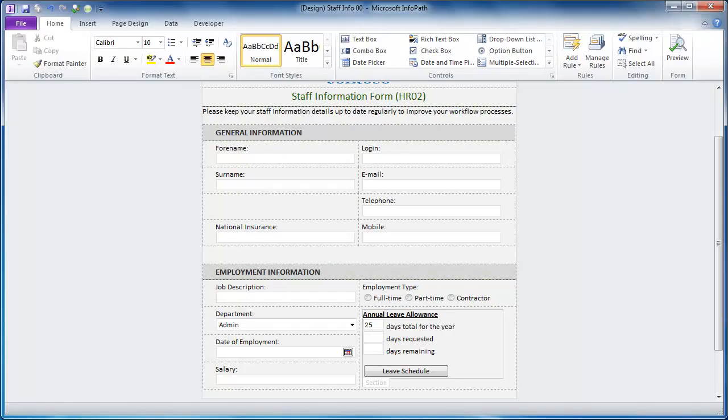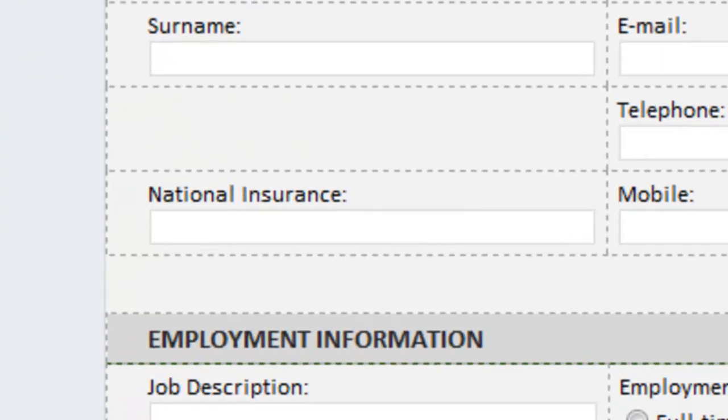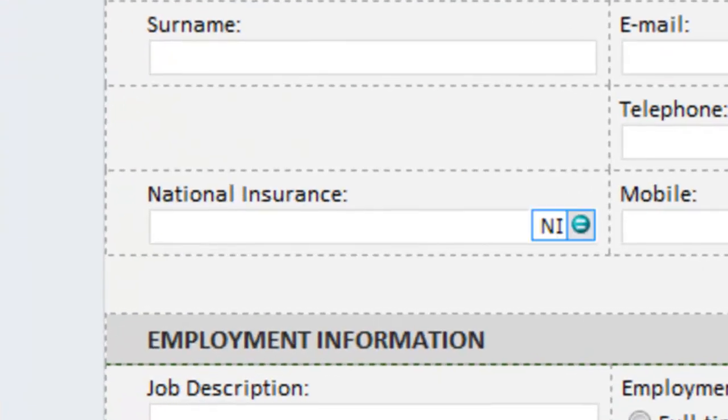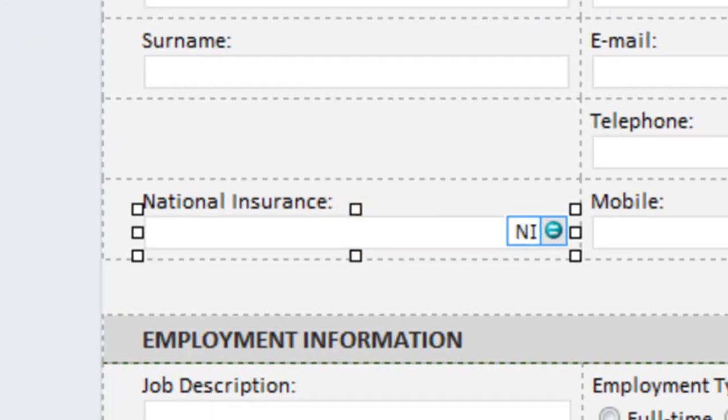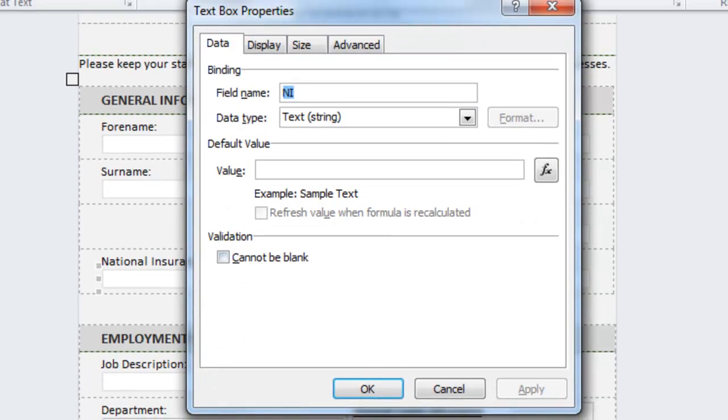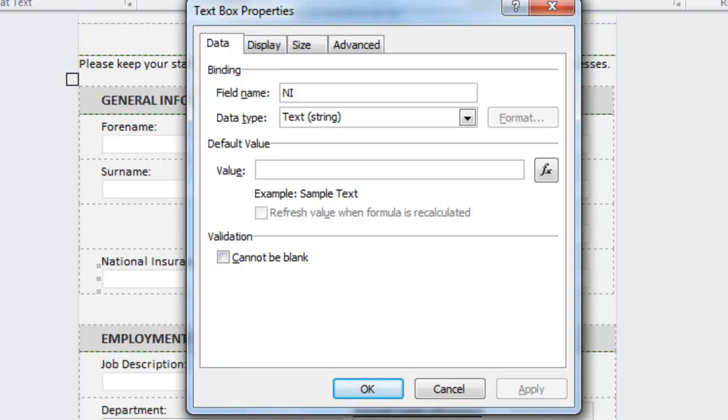So here I have my staff information form open in design view and here you can see my national insurance text box control. I'm just going to open up the properties so you can see there's the field name NI and the data tab is a typical text string data tab. Now for those using InfoPath 2007 and 2003 you'd see the data validation button at the bottom of this data tab.